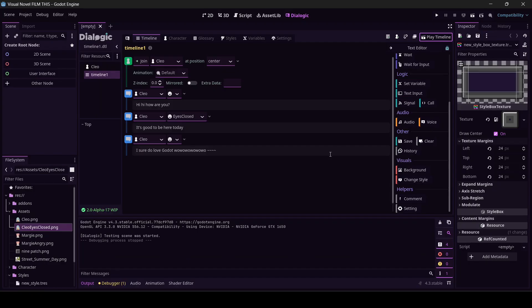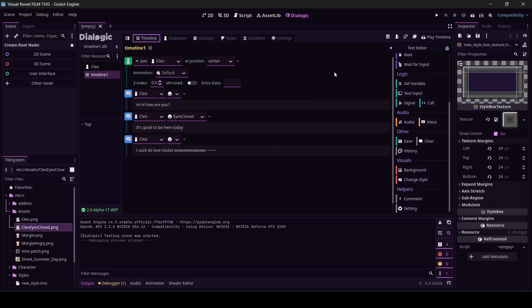Yeah, she can close her eyes. We're going to give Cleo somebody to talk to. Come up here to this area. Add timeline, add character.